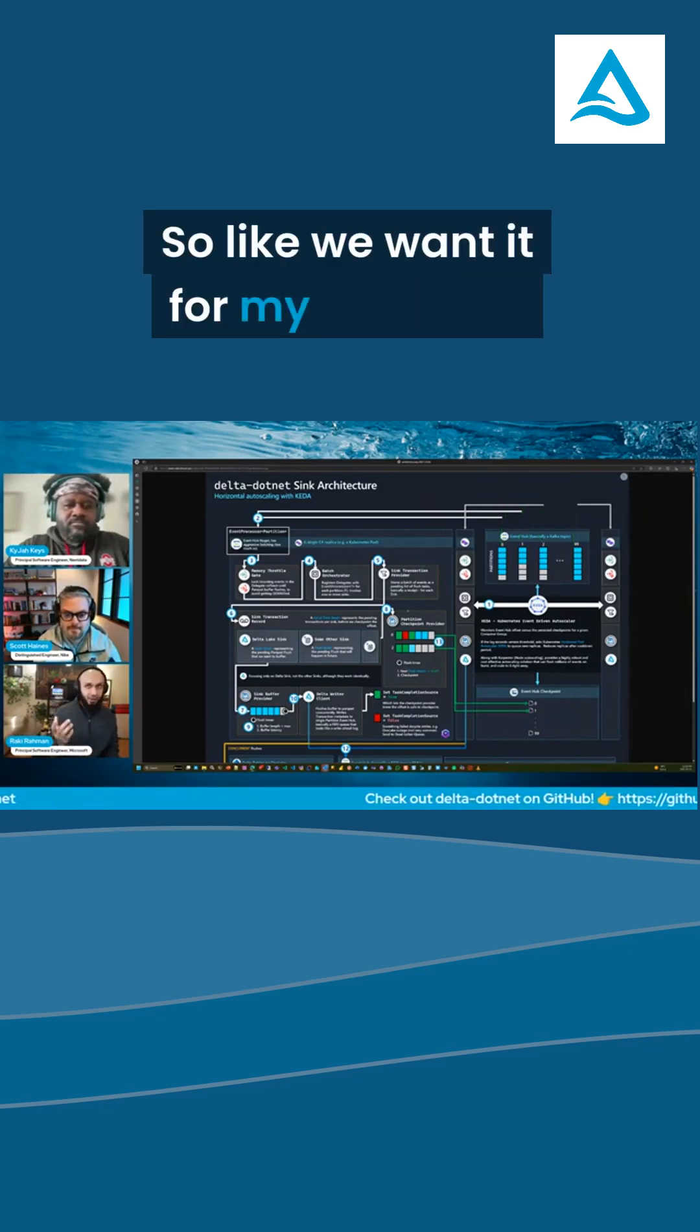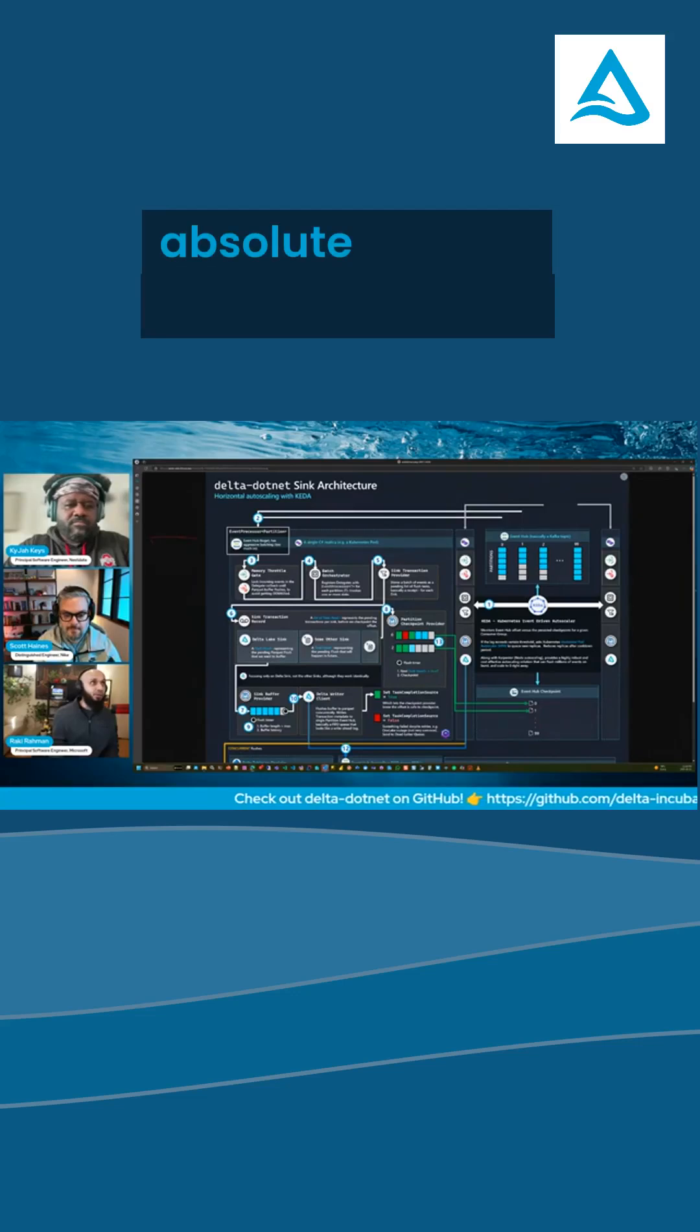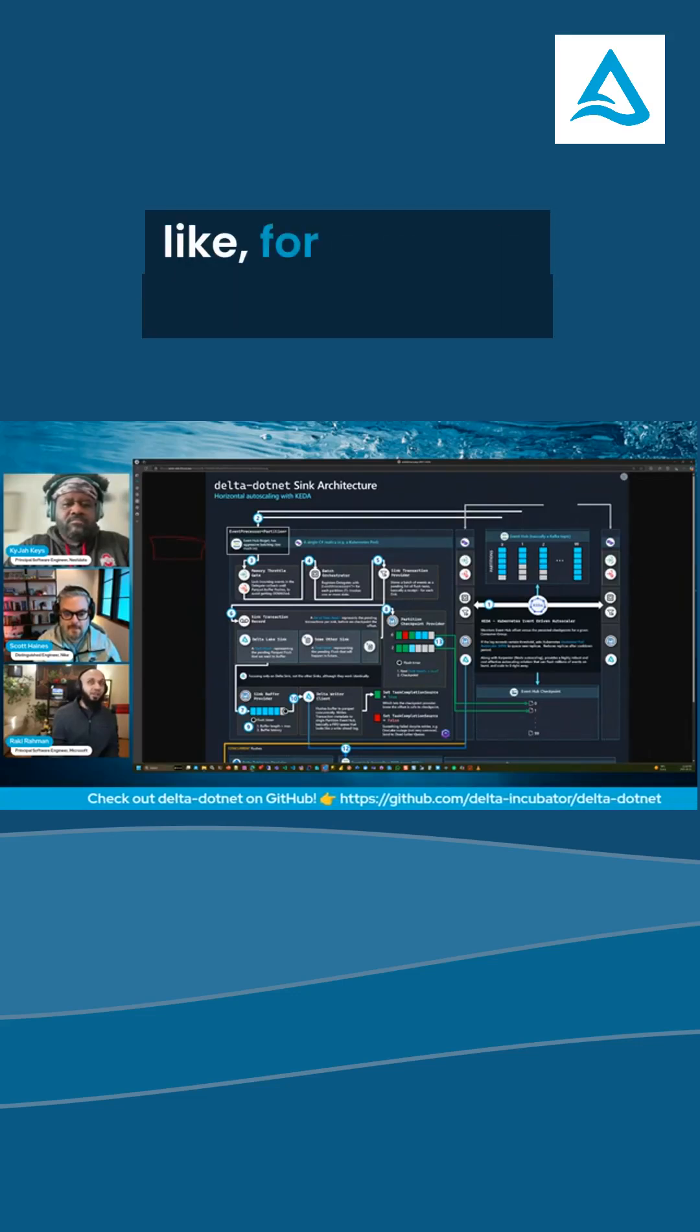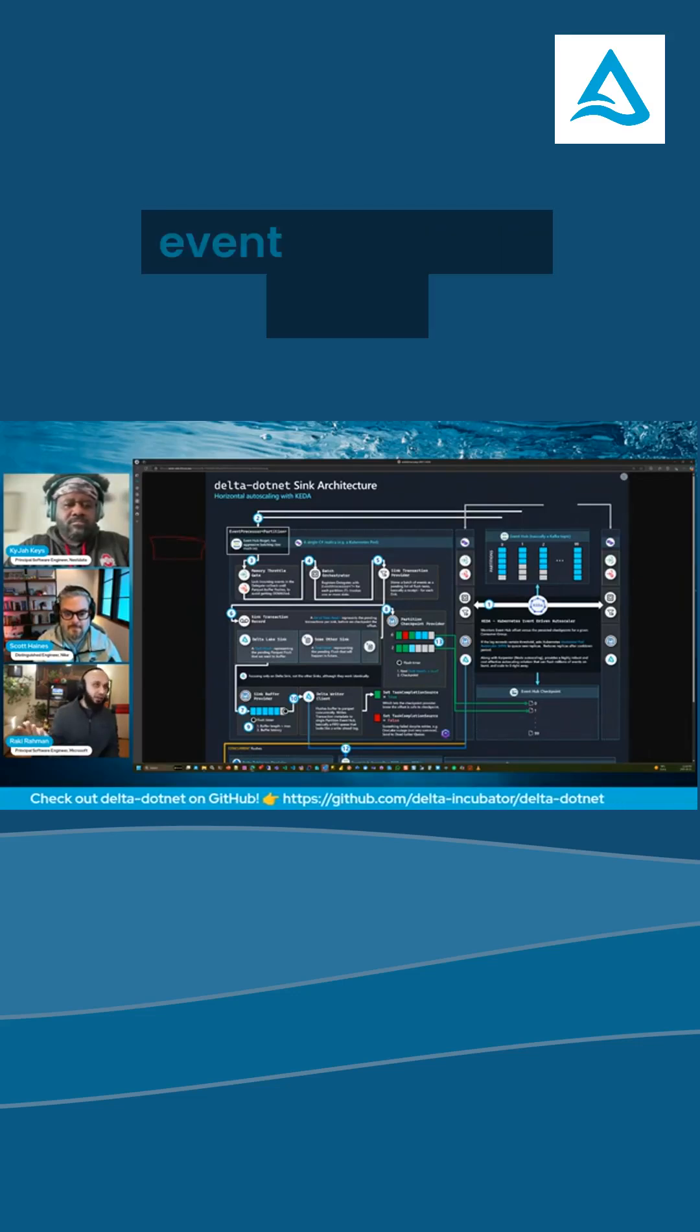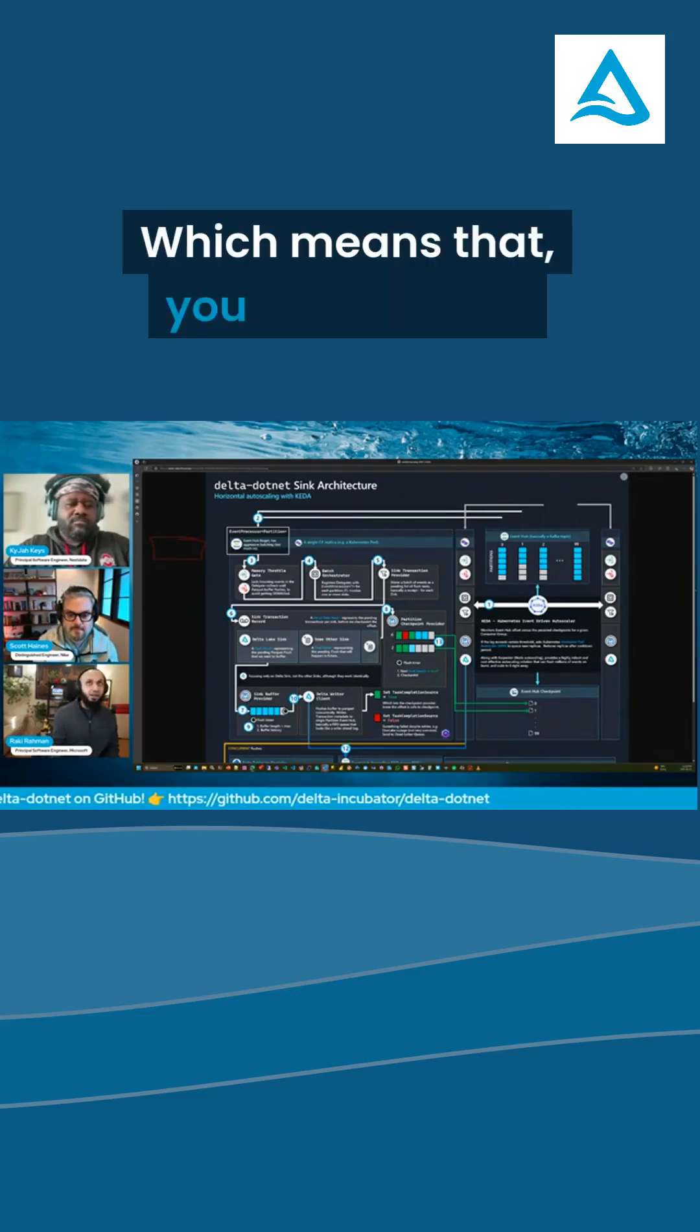We want it for my use case to have absolute scale to zero, which means that, for example, we have regional event hub topics. I have an event hub and it's going to have topics.